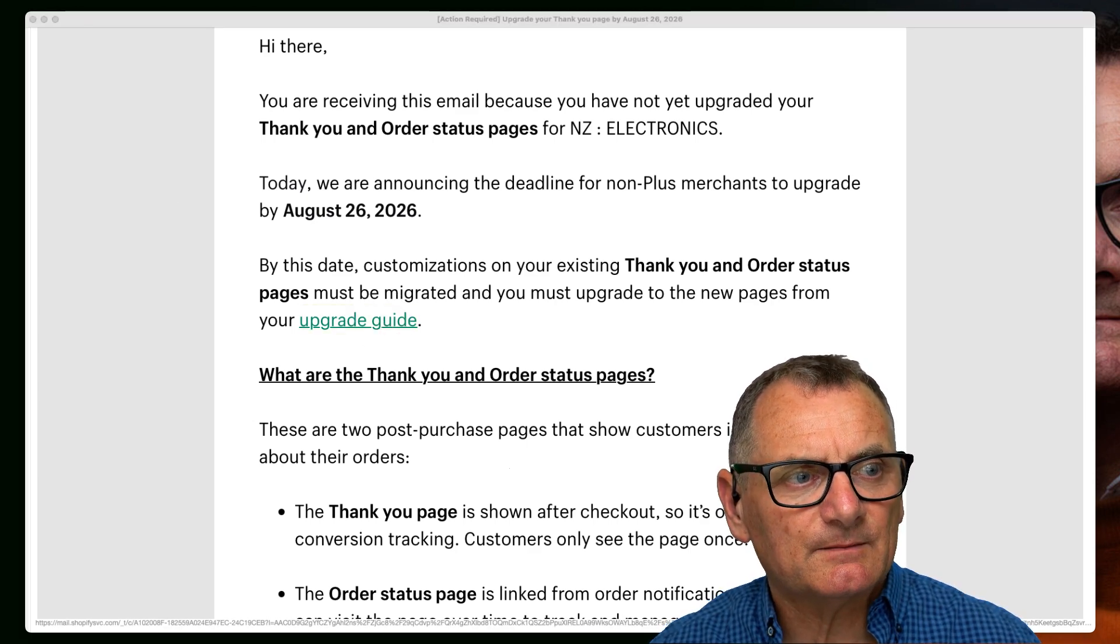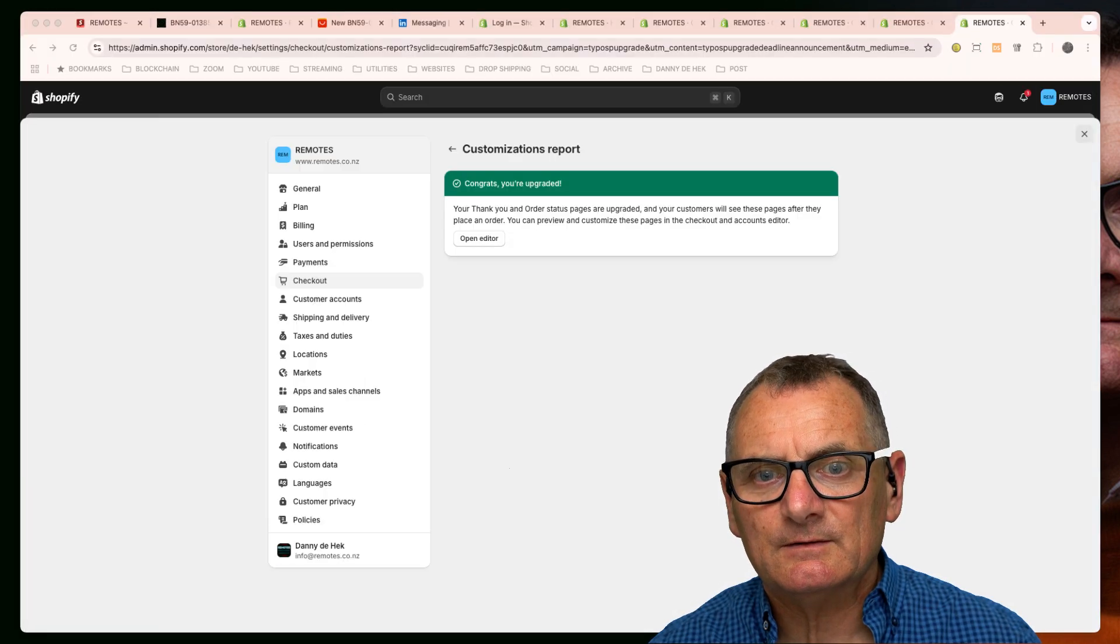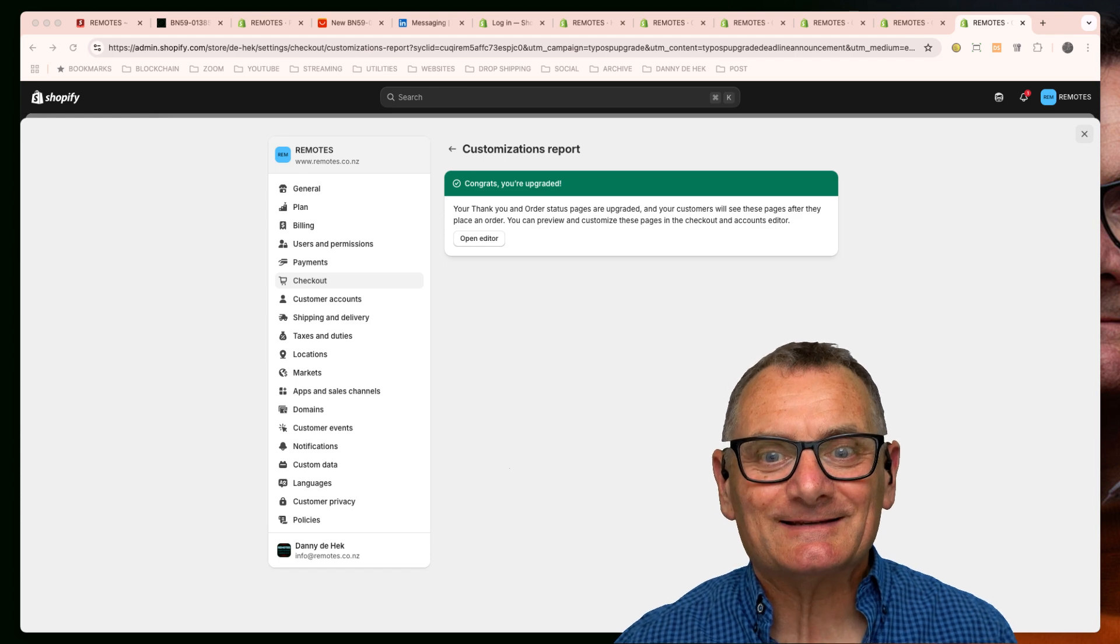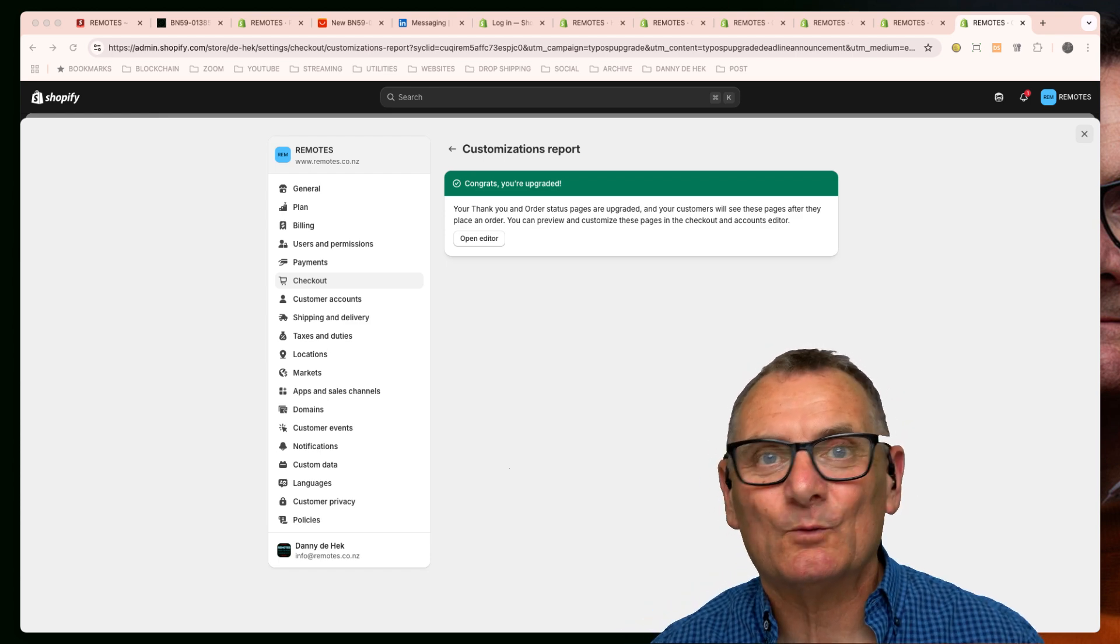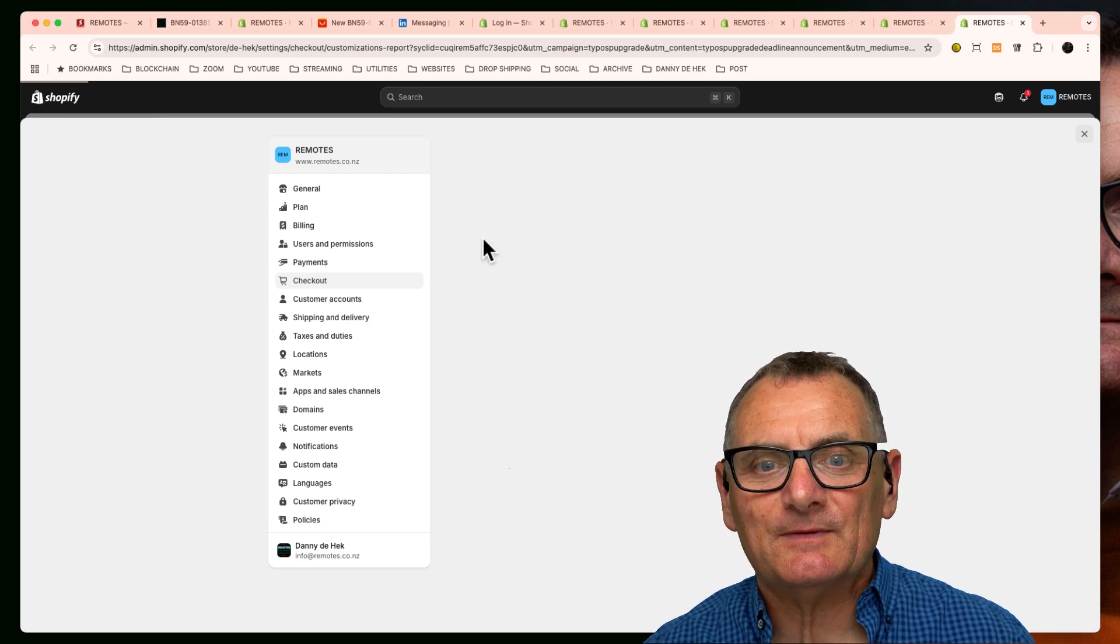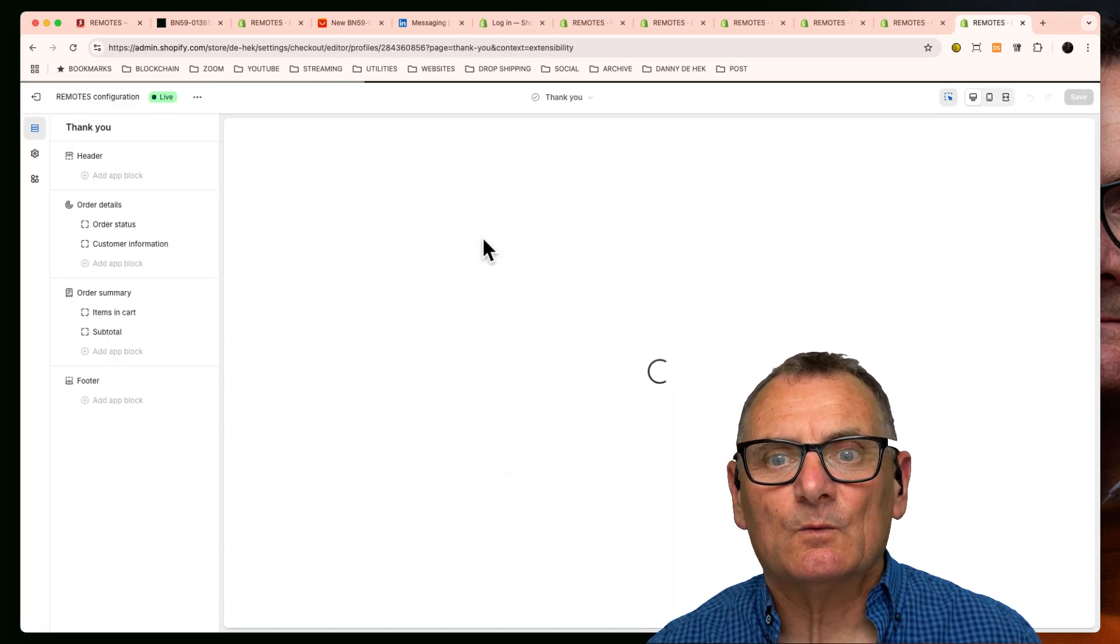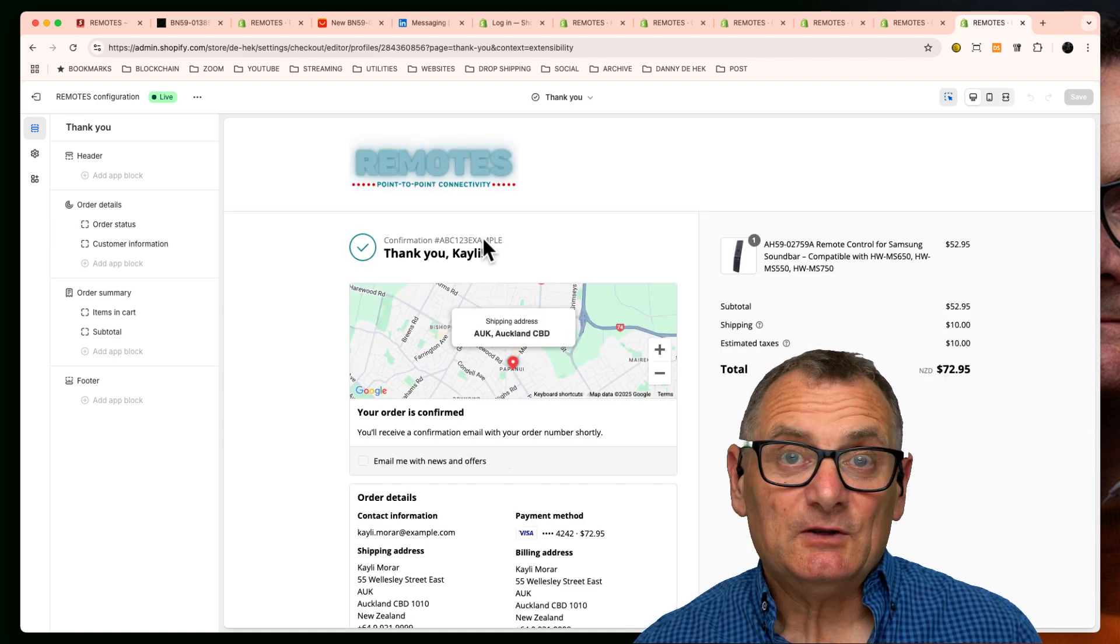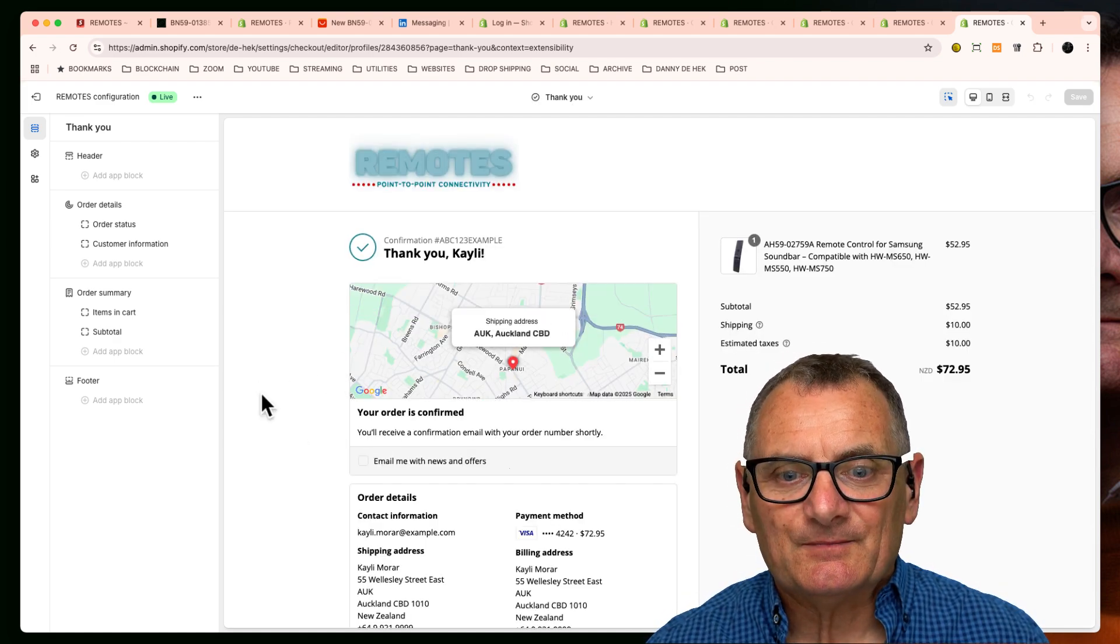And now we're waiting for that to load. Congratulations, you've upgraded! It was that easy. Why couldn't they just make that happen automatically? What actually happened is these pages here - you can open the editor and you can edit what people see. We used to be able to edit what people see here.